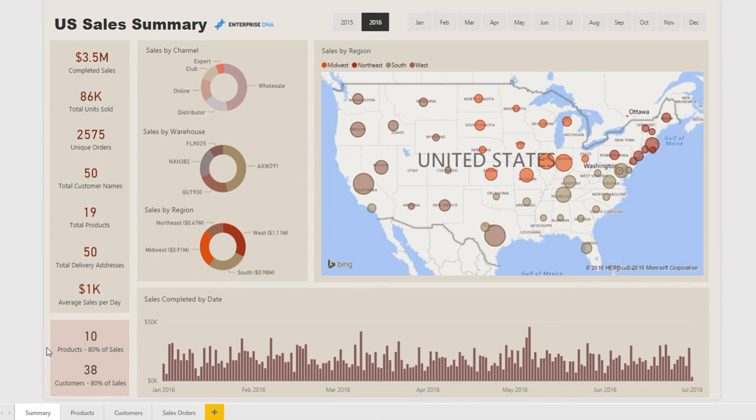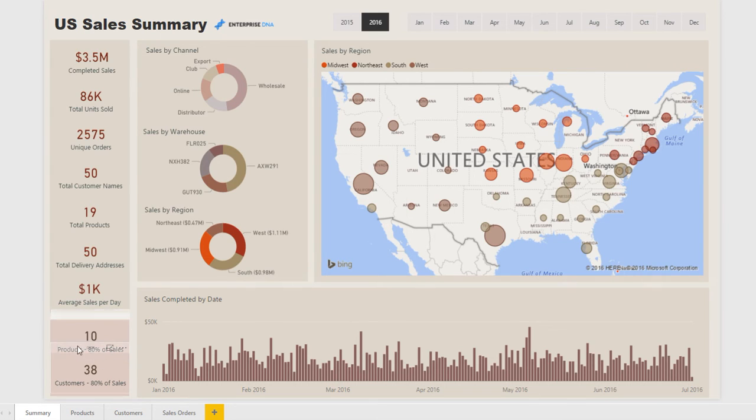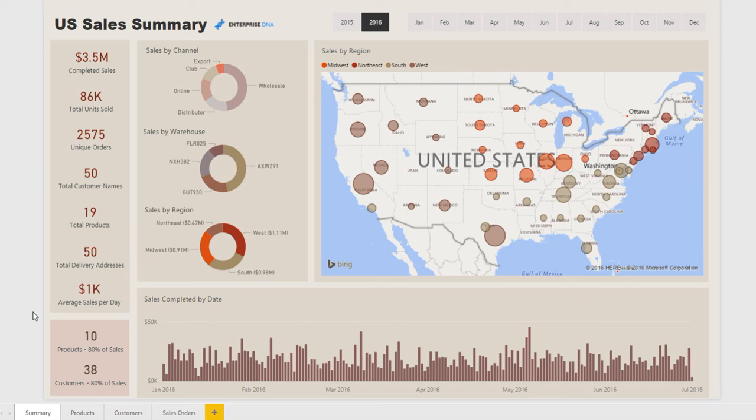I've built it so you can actually filter in this model your top 80% of sales for either products or customers, because what you'll find in a lot of businesses is that that's where the bulk of your sales will come from. You might be selling 30 different products but 10% of your products will make up 80% of your sales. So it's a really good way to focus on what is actually driving the business's sales and therefore profitability, what should be focused on the most.